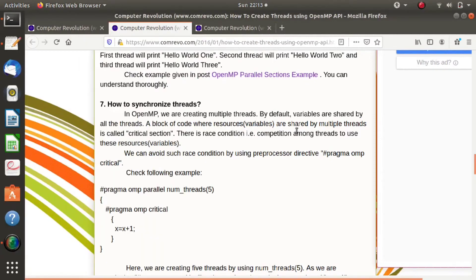Hello friends, welcome to my channel, myself Parag Dambulgarh. In this video, we will see how threads are synchronized in OpenMP.